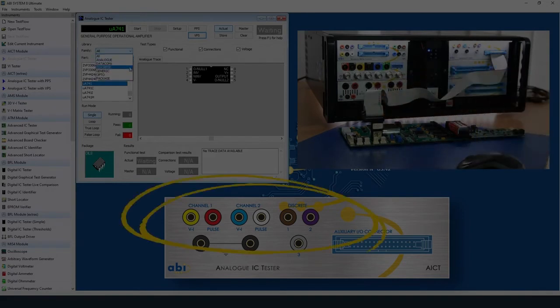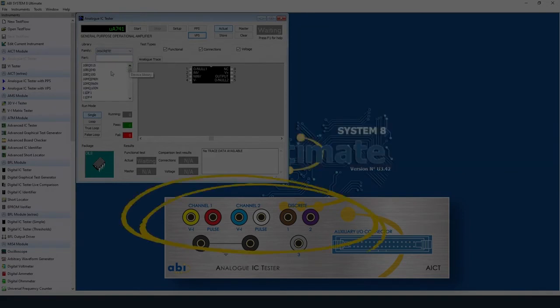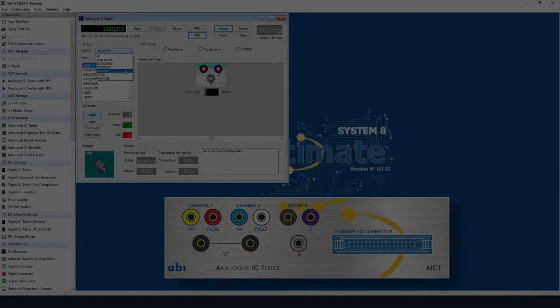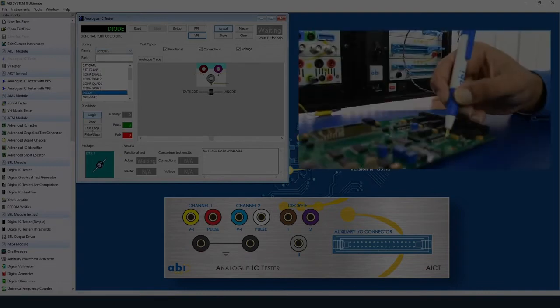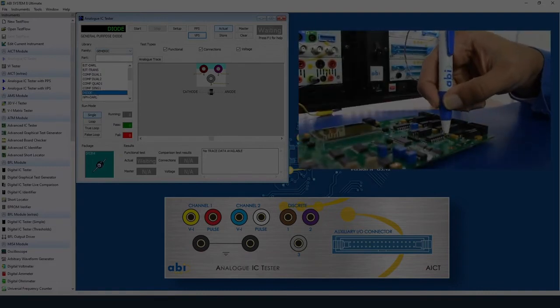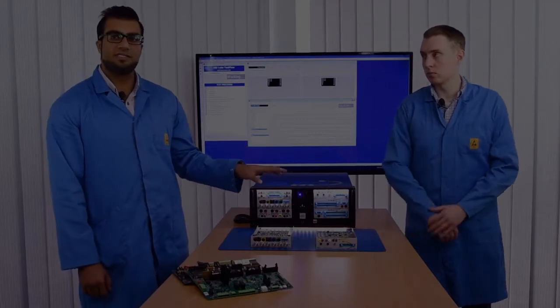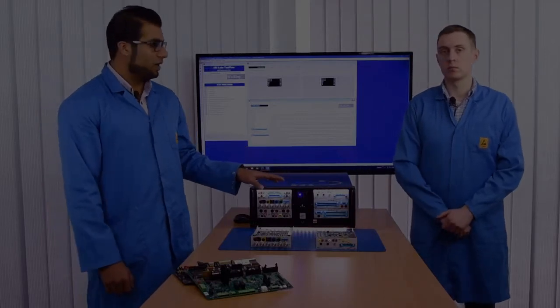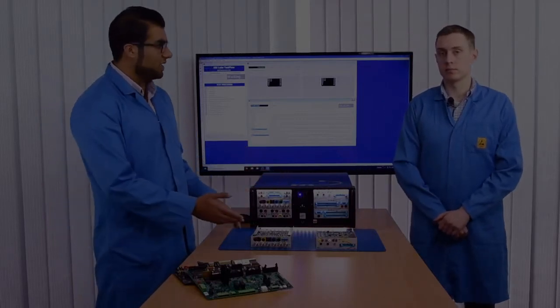So it's got three channels along the front, one dedicated discrete channel and that's our device for testing analog devices. Fantastic, so that's the AICT module and we also have the MIS-4.